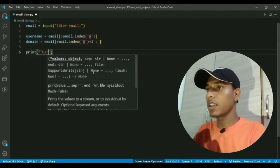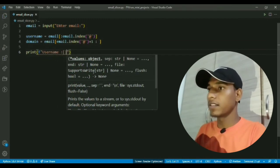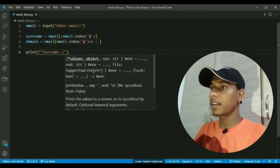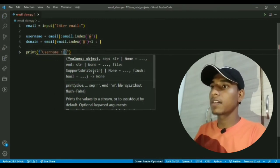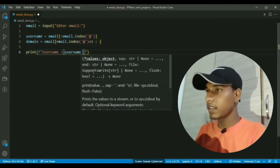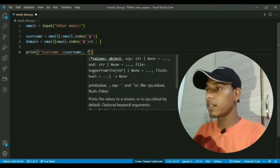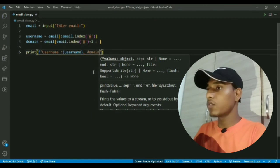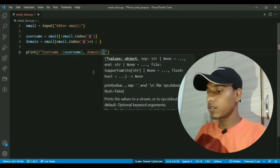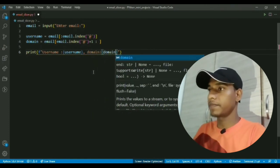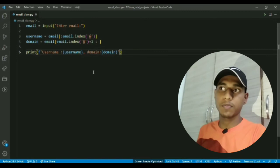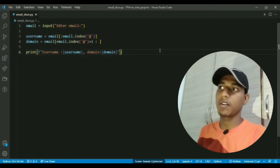Username is {username} and domain will be {domain}. Now we are done with this program, so let's check for the output.